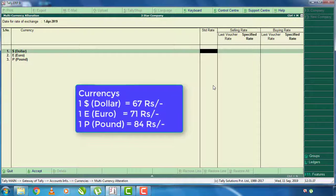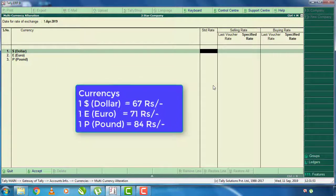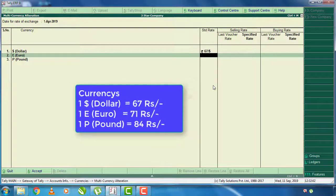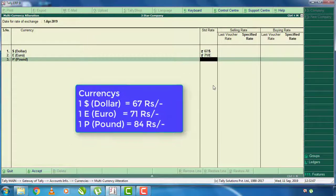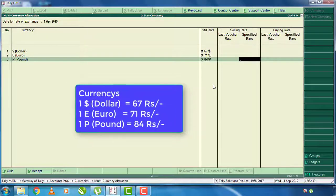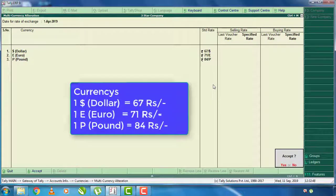Just enter the price. The STD rate is in Indian currency. The dollar value is 67. Enter the price. The euro value is 74. The pound value is 84. These currency values are also set. If you press the amount, you will accept this.